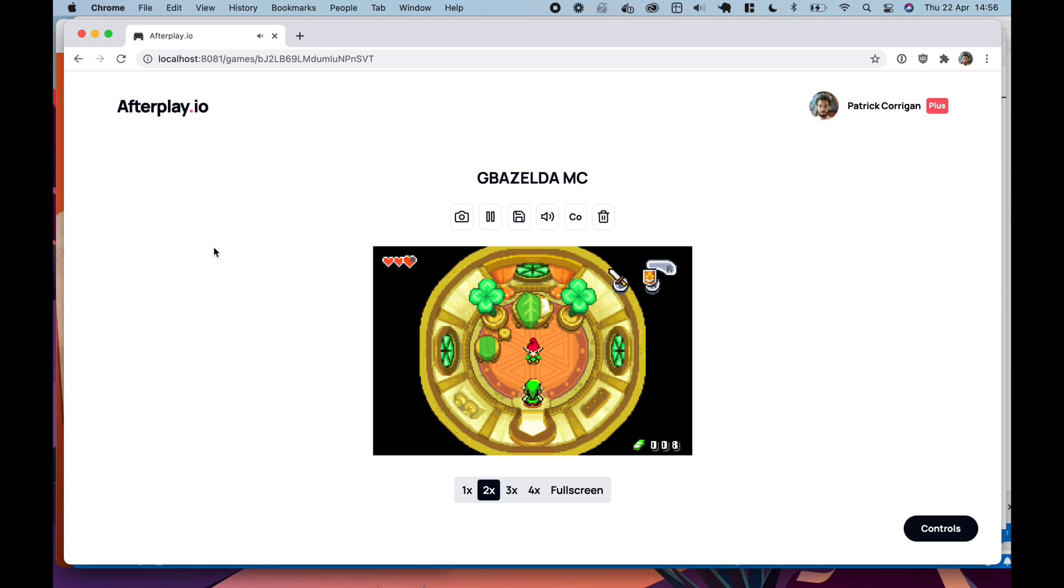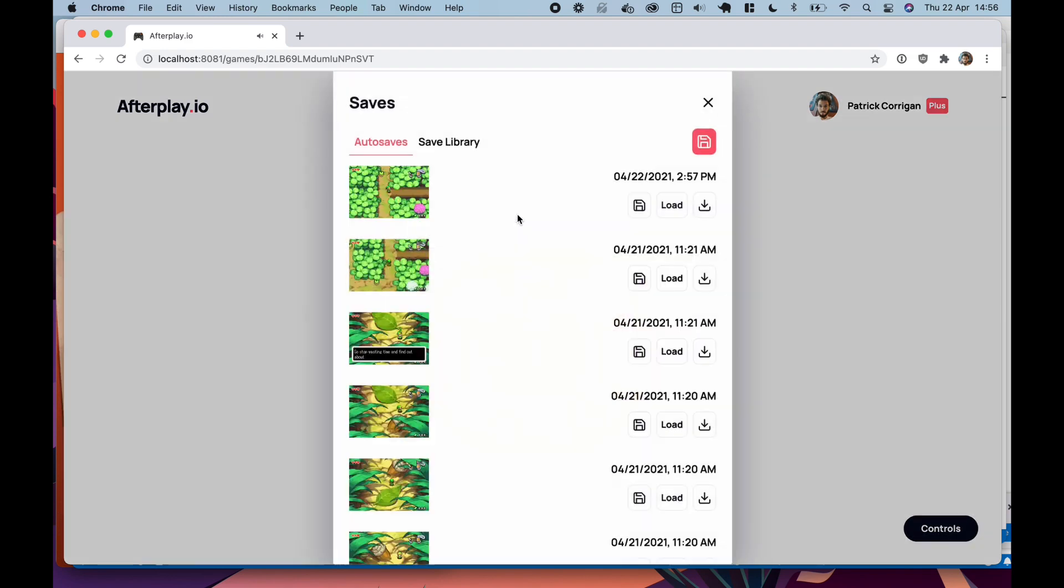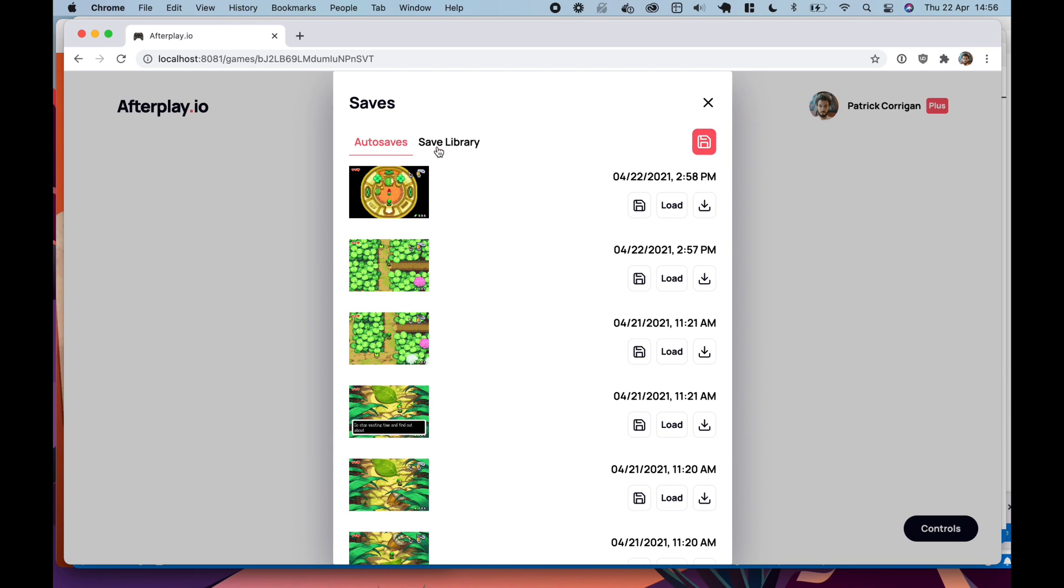So I can view my saves if I click this little save button here. So you can see your autosaves and your save library. So your save library is like manual saves that you can make by clicking this button here.